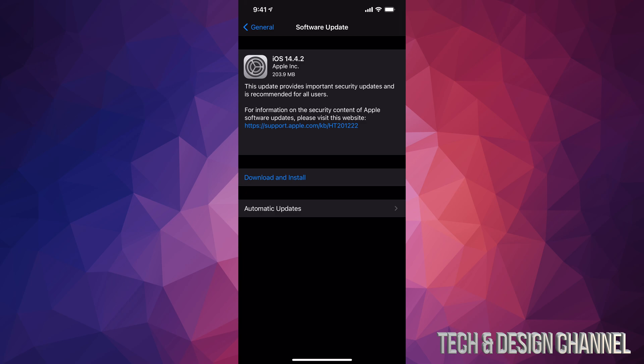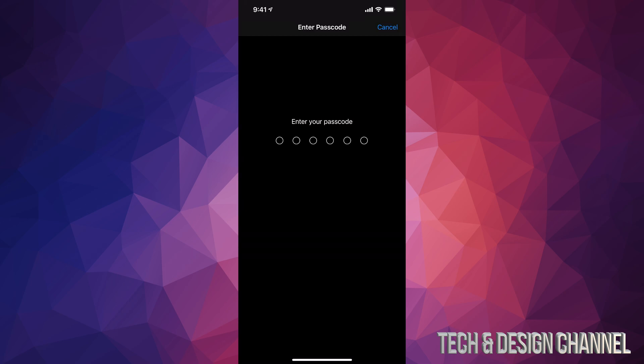Now this is a fairly small update. It's only 203 megabytes, well almost 204 megabytes, so it's going to run pretty fast even if you guys have slow internet speed. Just make sure you guys have at least 50% of your battery. Right now let's go and tap on Download and Install. If you have a passcode, it will ask you for one.